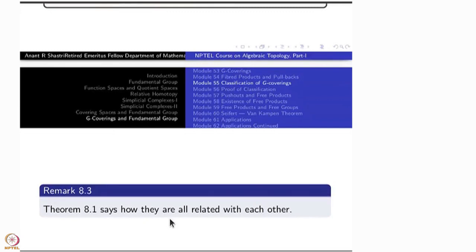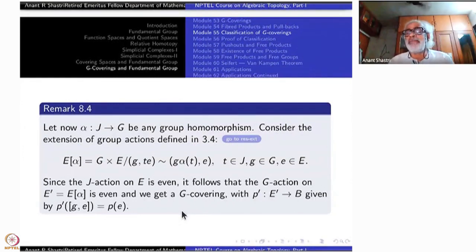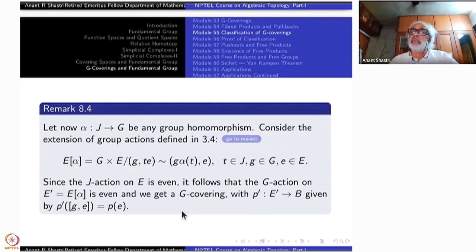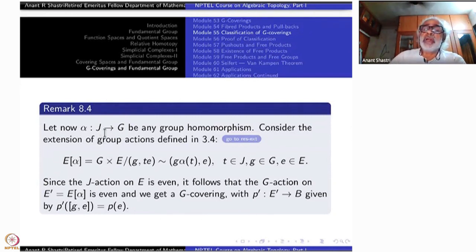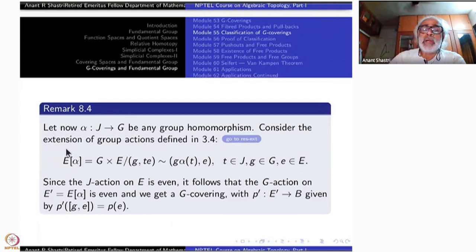In the classification, this becomes our central idea, and it gets extended. Let us go back to another construction of G-coverings. Long back we introduced what is called the extension of G-actions. Starting with a homomorphism from the fundamental group to any other group G, we extend the G-action on E — which is the simply connected covering — to a G-action by looking at this space E_α. What is the definition of E_α? I am recalling it now.